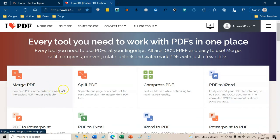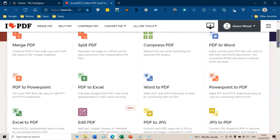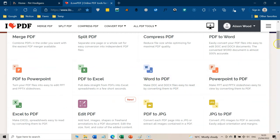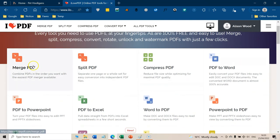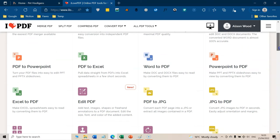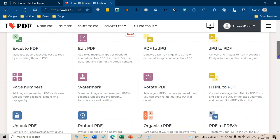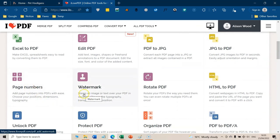You can do things like merge PDF, you can add page numbers, you can obviously convert files for different things. Lots of the things that I use it for are merging, split PDF, compressing PDF, because that's often important. And I use it for things like page numbers and watermarks, so many things.